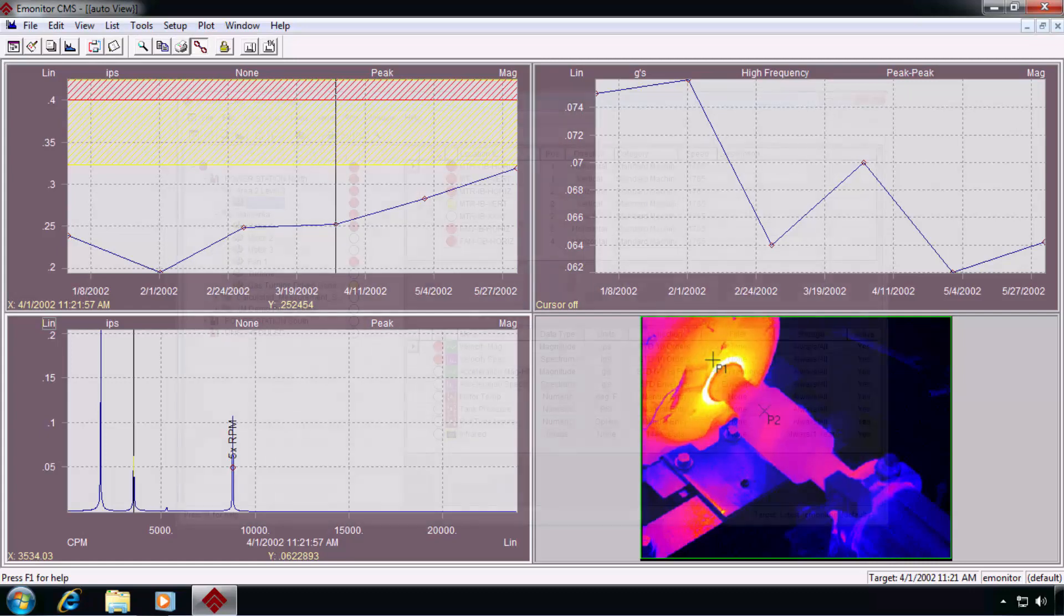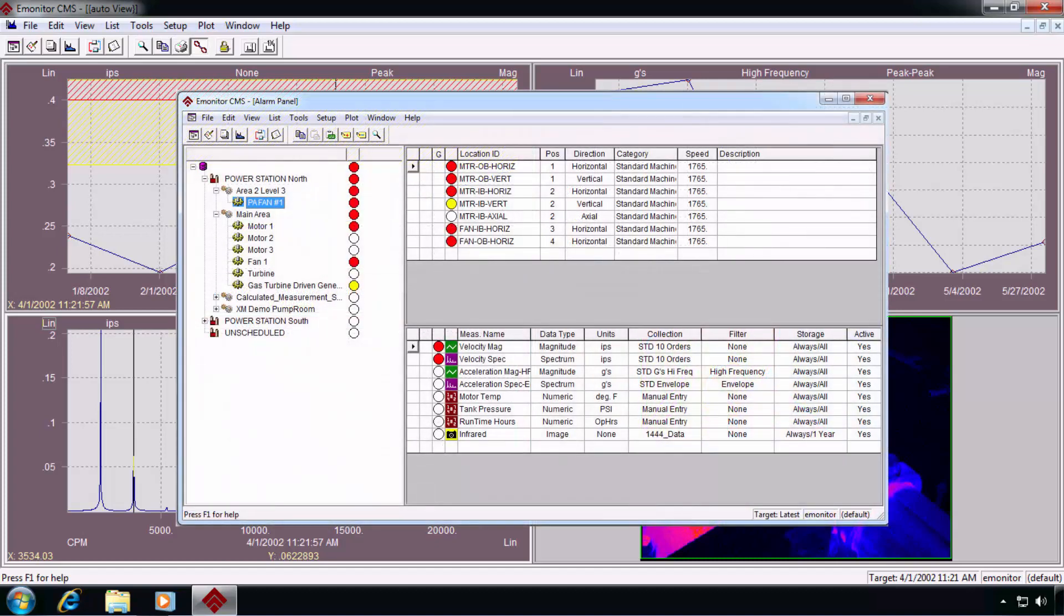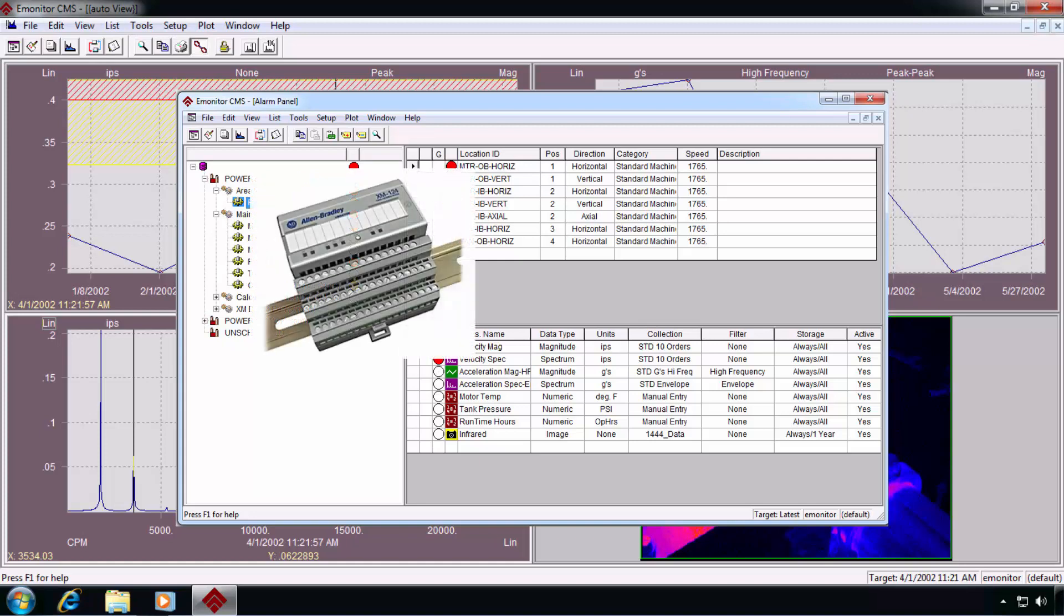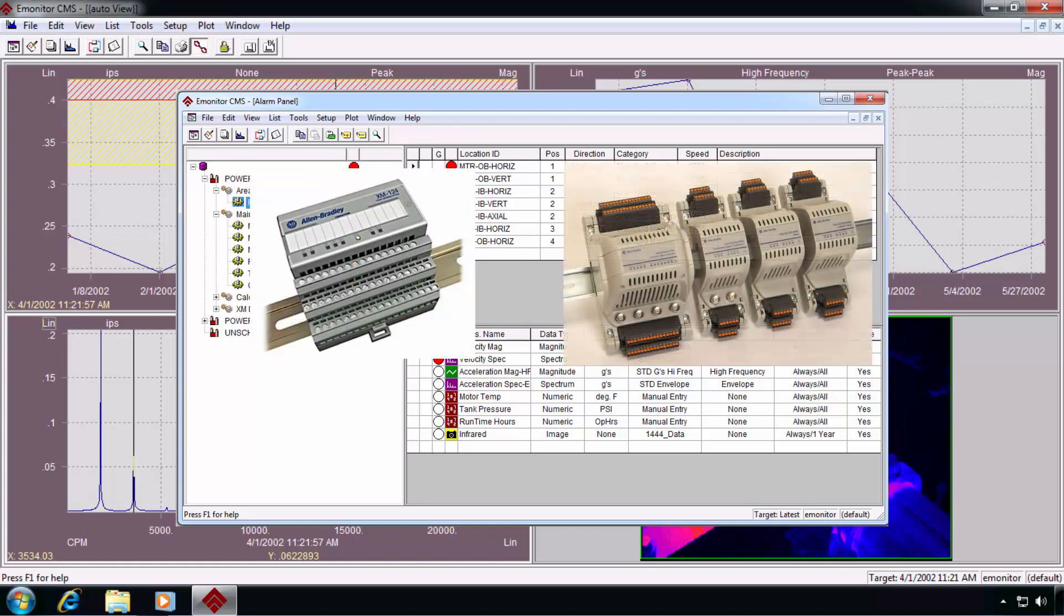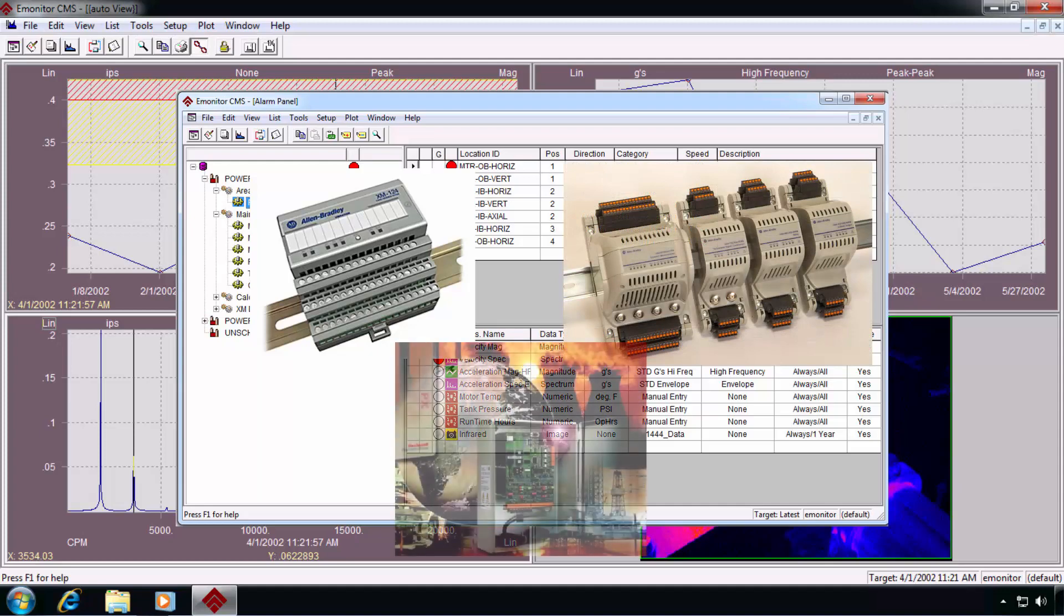Things like updating the current alarm severities, maybe calculated measurements, and in cases where online data is being automatically collected, such as from an XM system or a Dynamics 1444, or maybe even N-Watch.